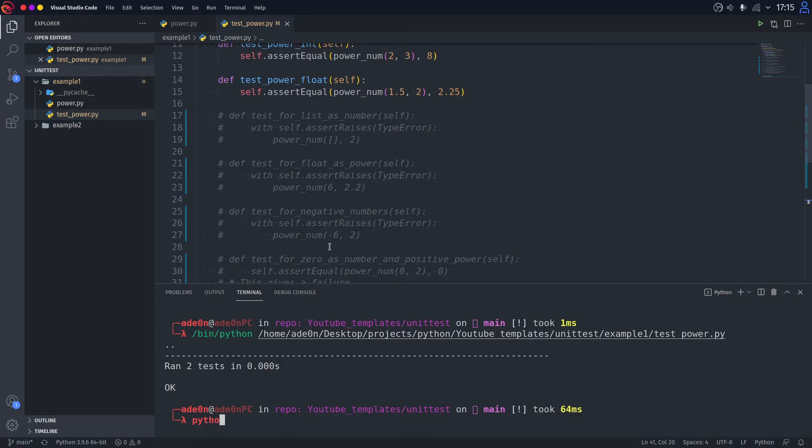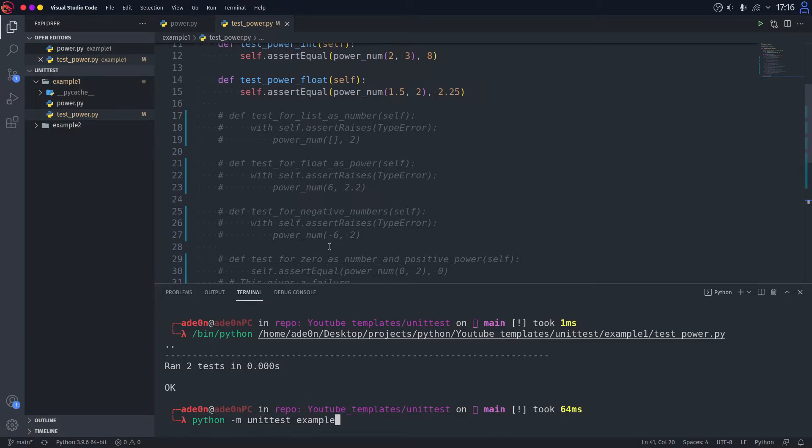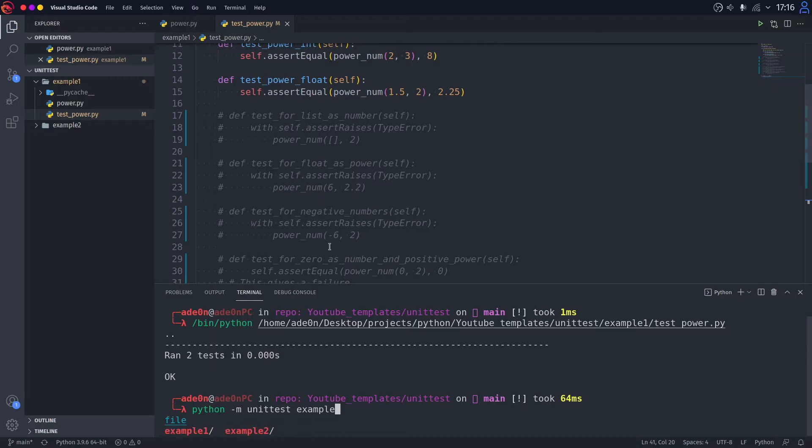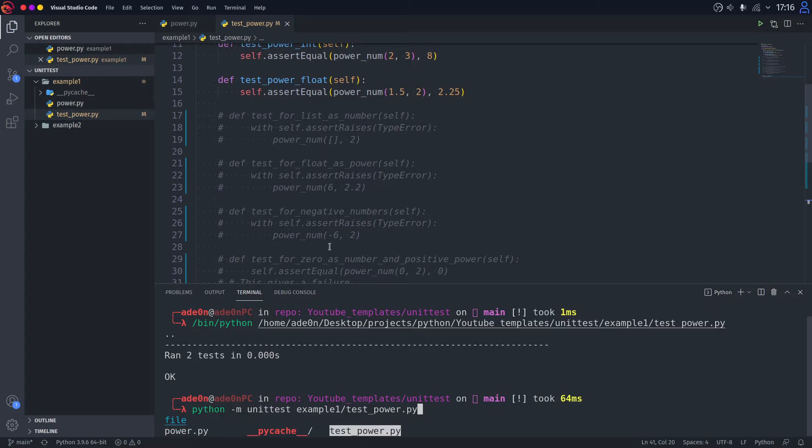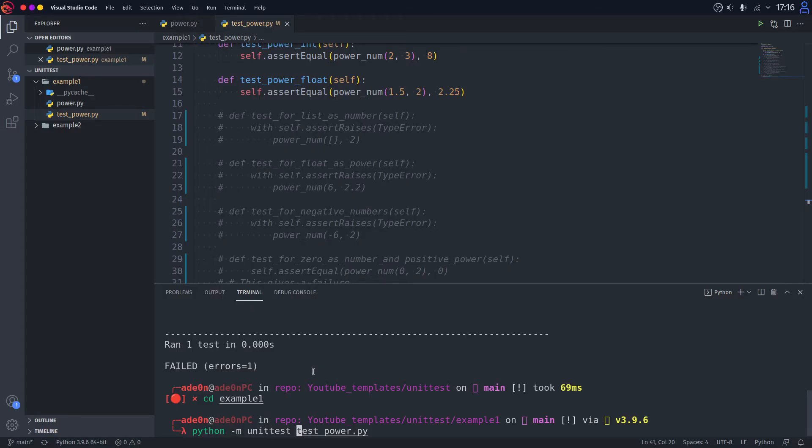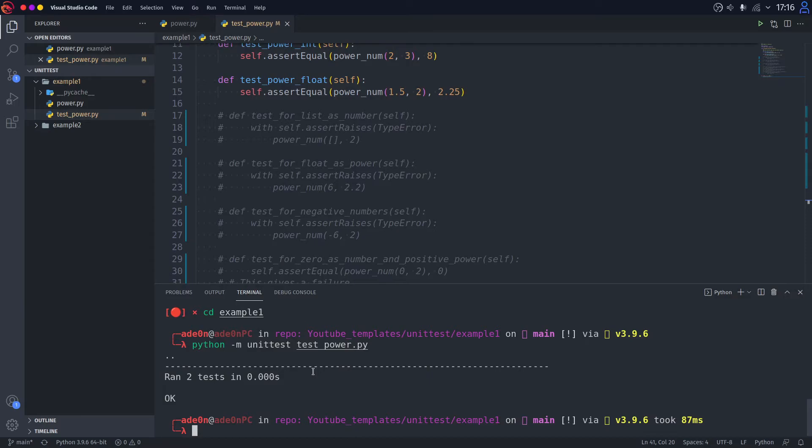You can type in python -m. Wait, I forgot the command. Oh, yeah. Unittest. And there's the name of the file that you want to test. In our case, it's gonna be testpower.py. And if we type enter, as you can see, you can run a script. It works all the same.